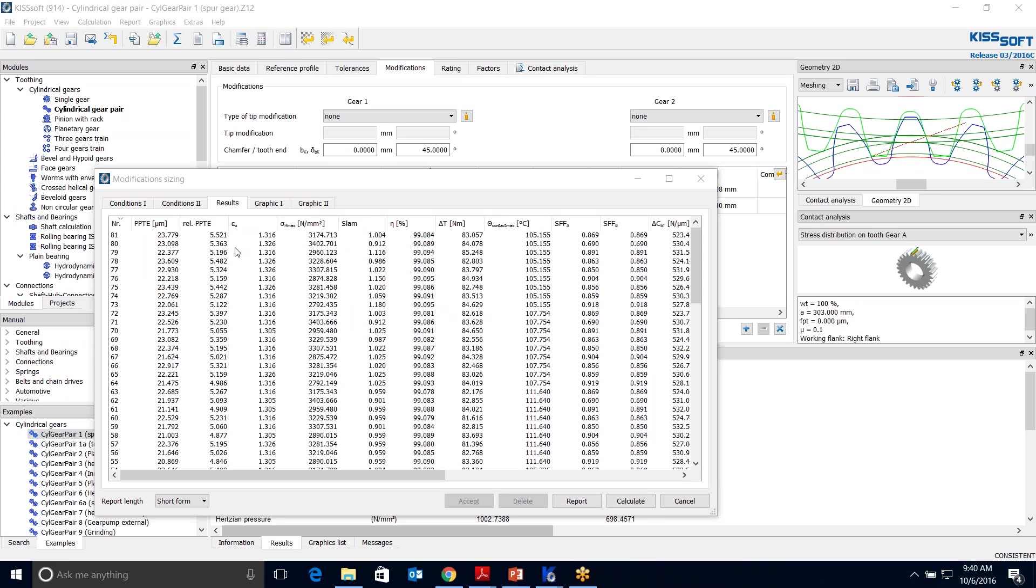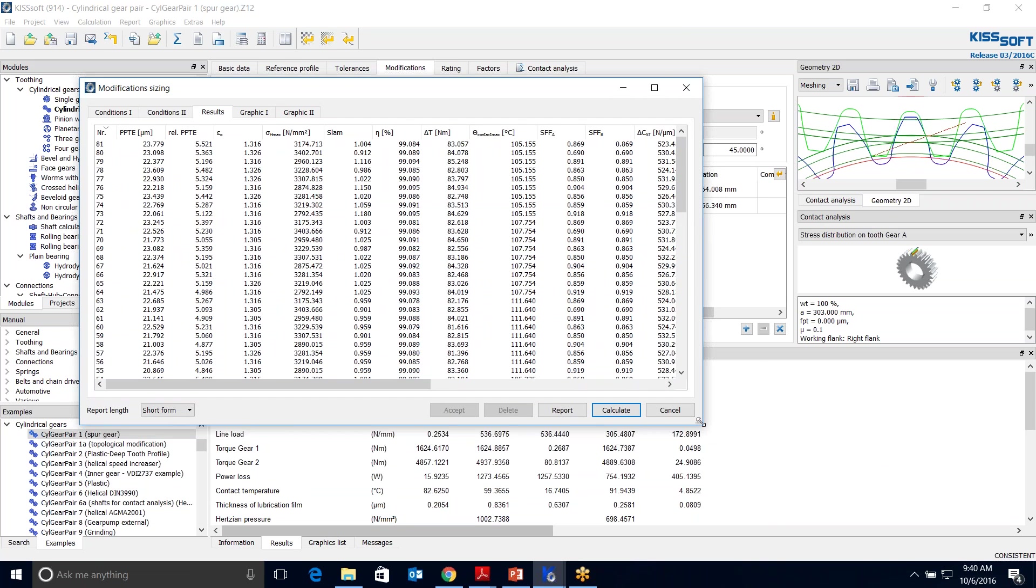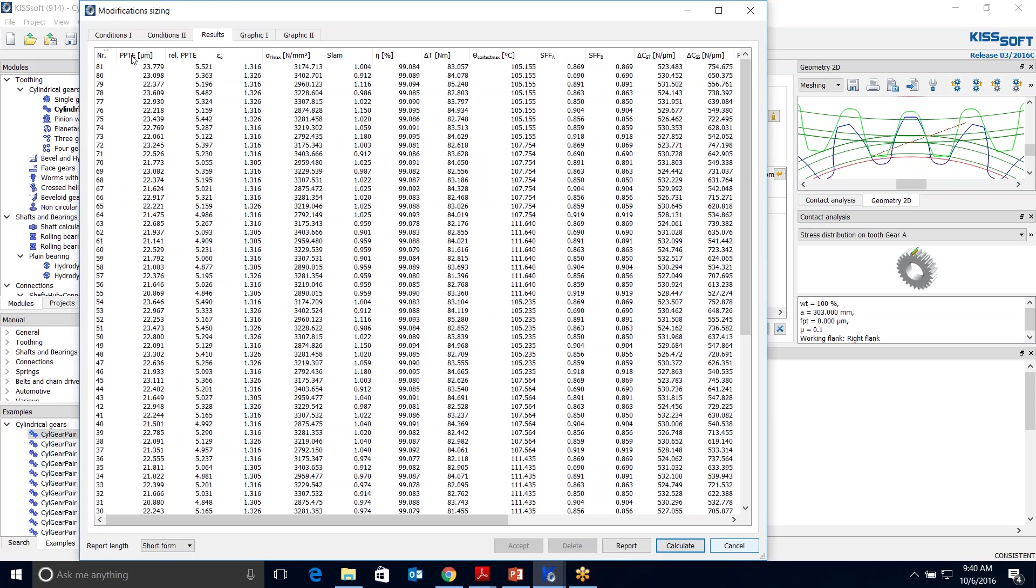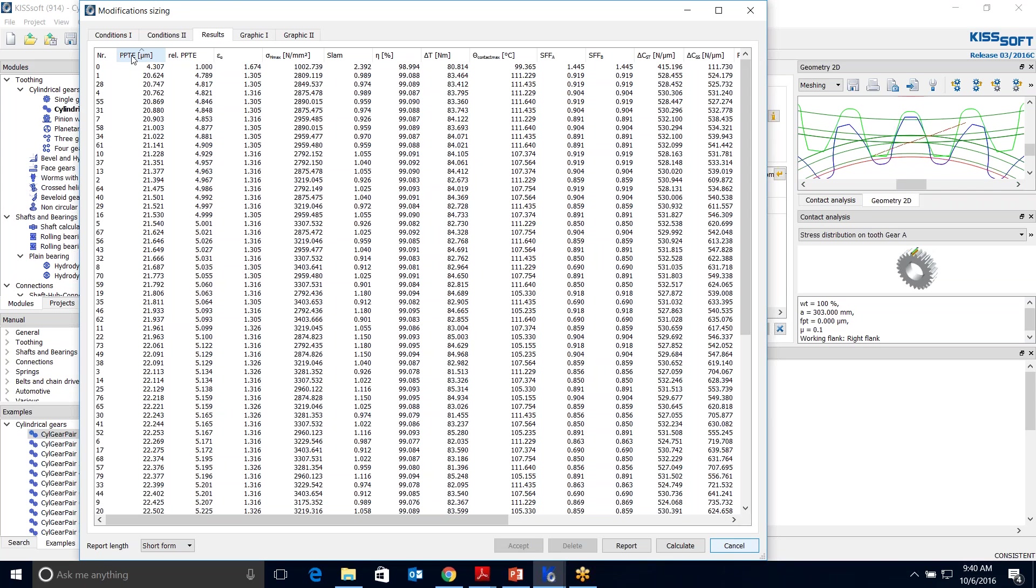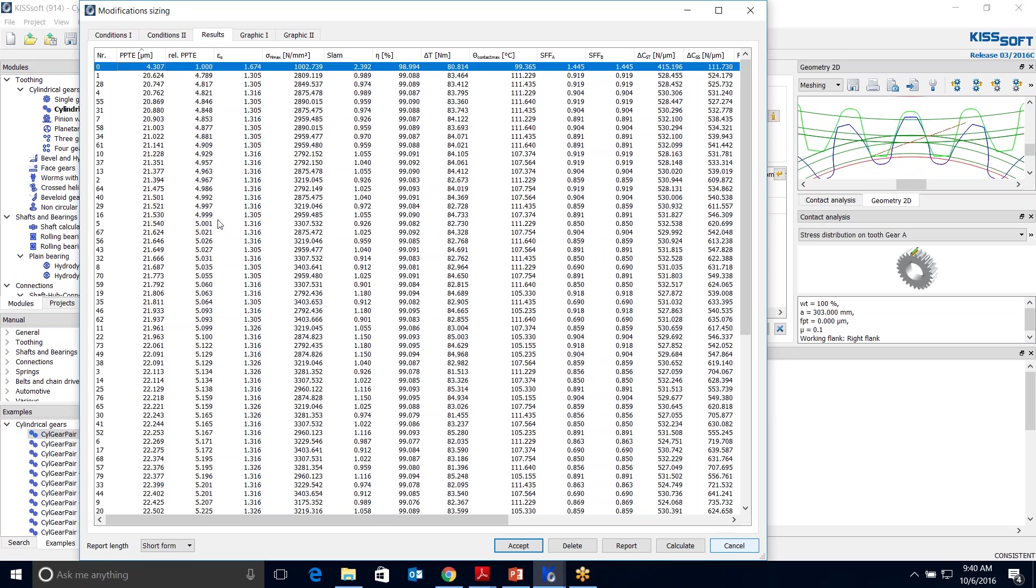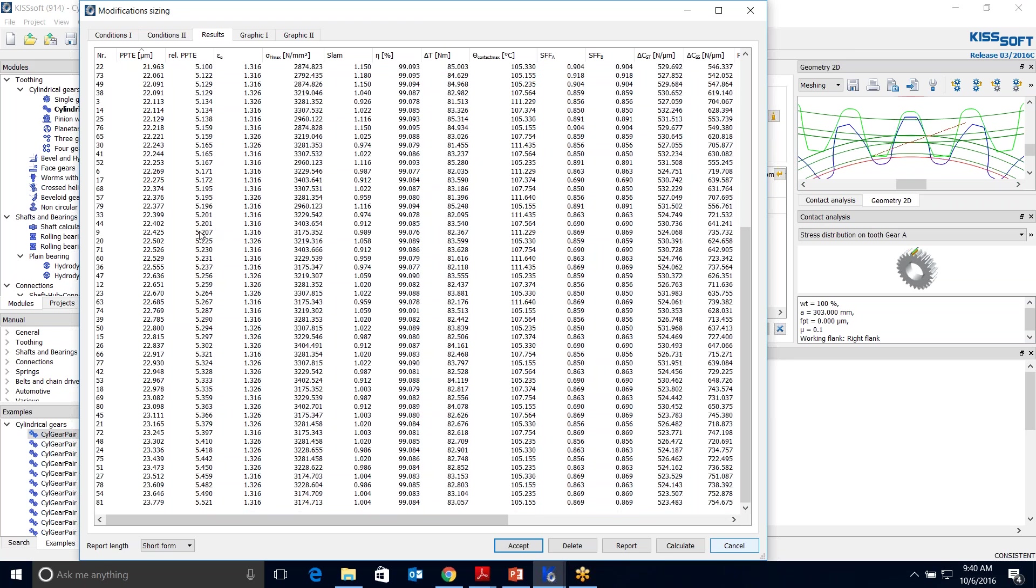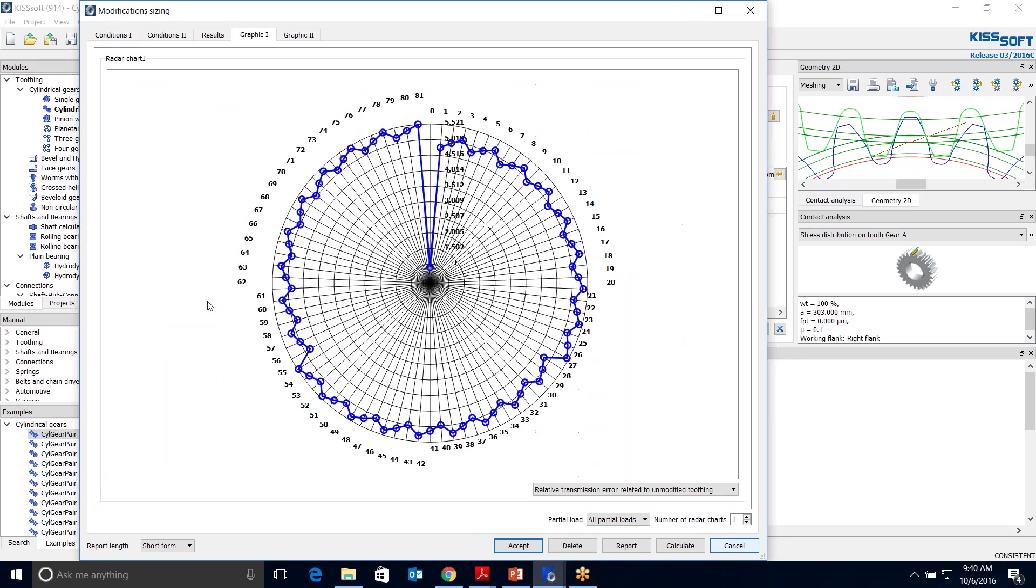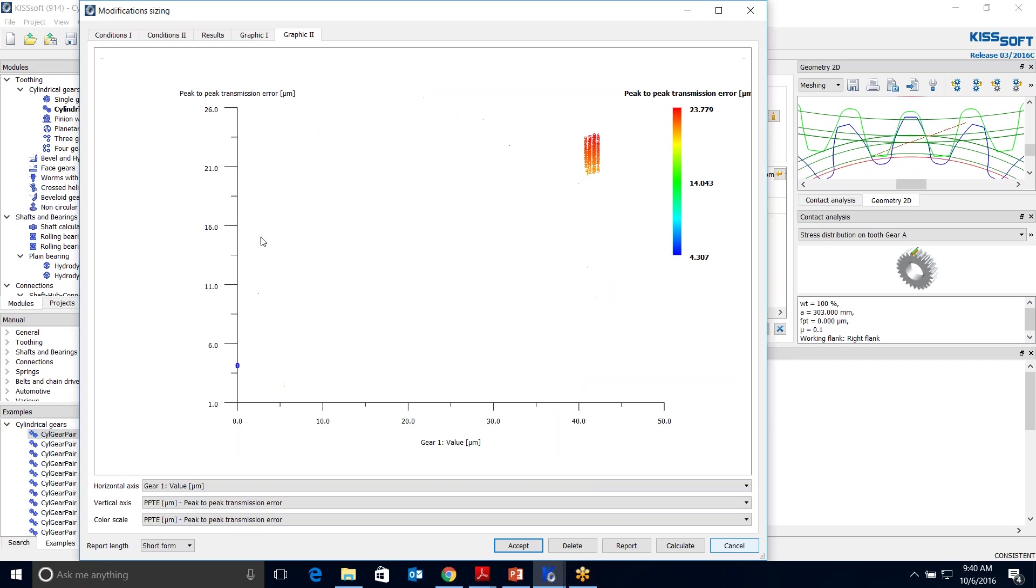Okay, we're back. We have 82 solutions that we can look at. If I go ahead and run my peak-to-peak transmission error, I can sort this from small to big. You can see 4.307 is my original solution based on this number zero. I can look at this graphic and I can see relative transmission error. One being the original and the rest of them out here. I can also look at my graphic 2 and look at a range of values.